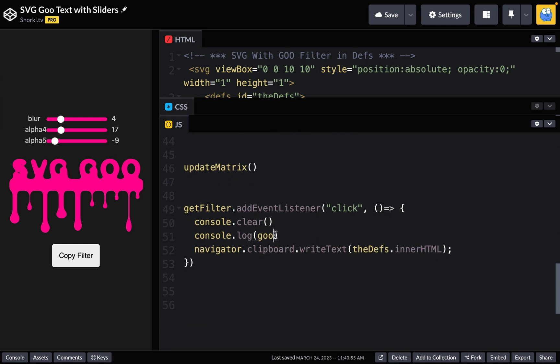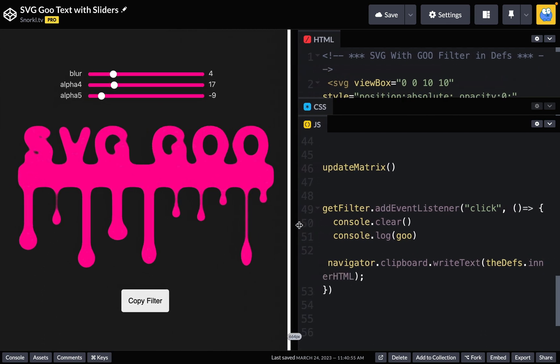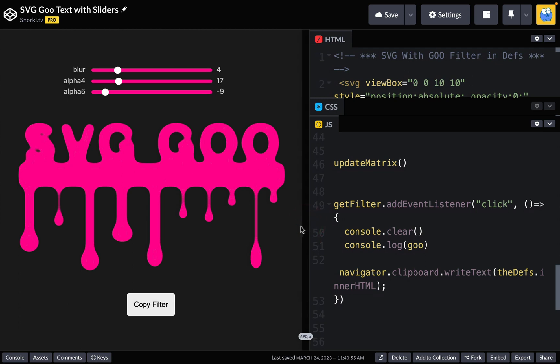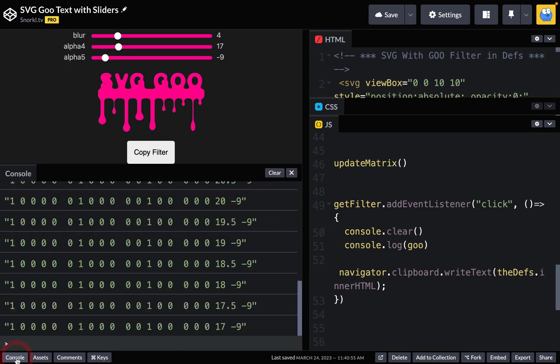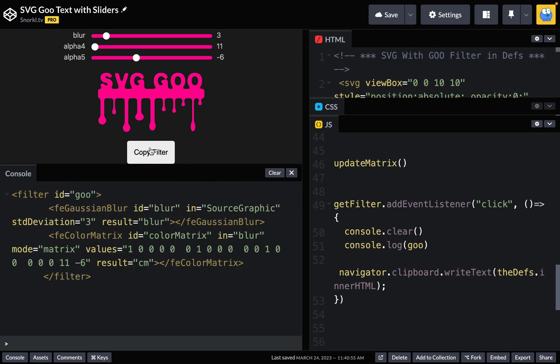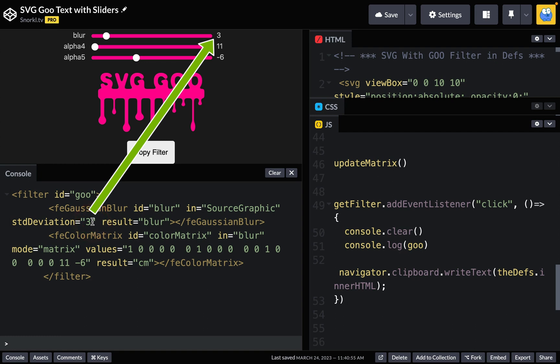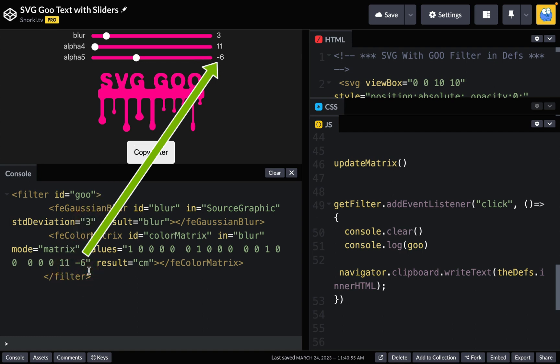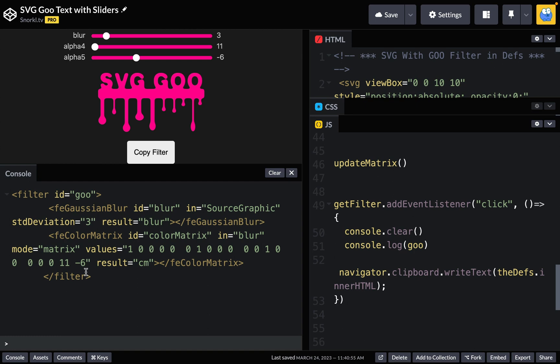And I went ahead and I coded up the copy filter button so that whenever we click it, we can log out the goo filter and we can also copy it to our clipboard. So I'm going to go ahead and make this a little bit wider here. And I'm going to open up the console and there's already some stuff in here. But if I just click on copy filter, that all goes away and I'm left with the goo filter that has all the values that I need. We have our blur of three and we've added on our alpha four and alpha five values that are taken directly from the current value of those sliders.